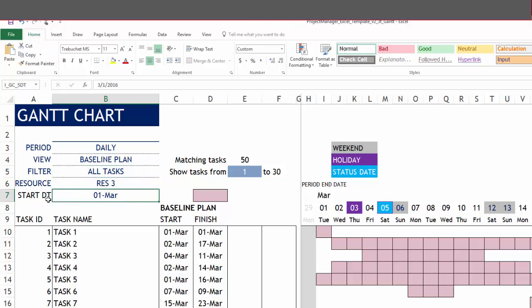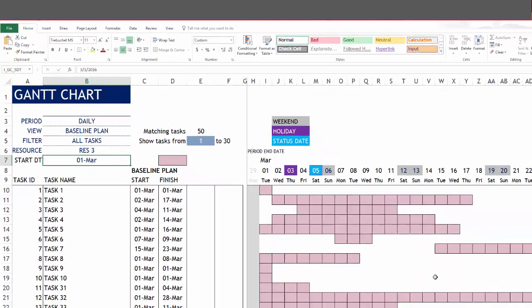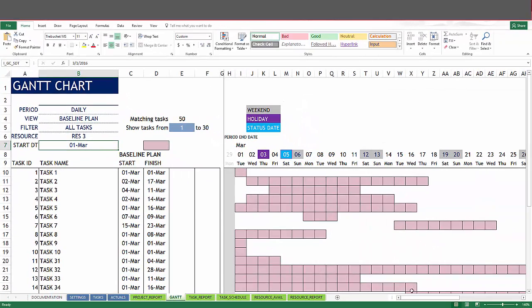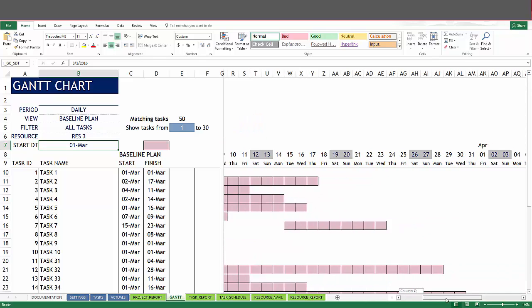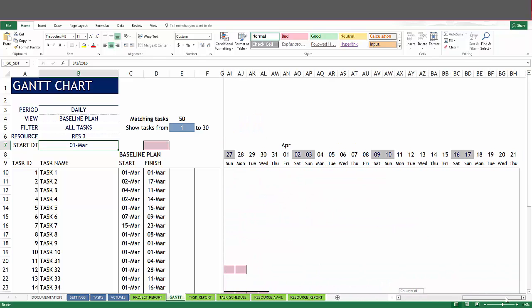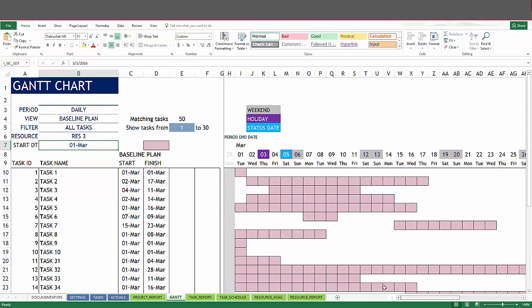The last option we have in the control panel is the start date. You can see that the Gantt chart is beginning from March 1 and goes all the way to 52 days, through April 21. There are 52 dates or periods that are displayed on the Gantt chart.